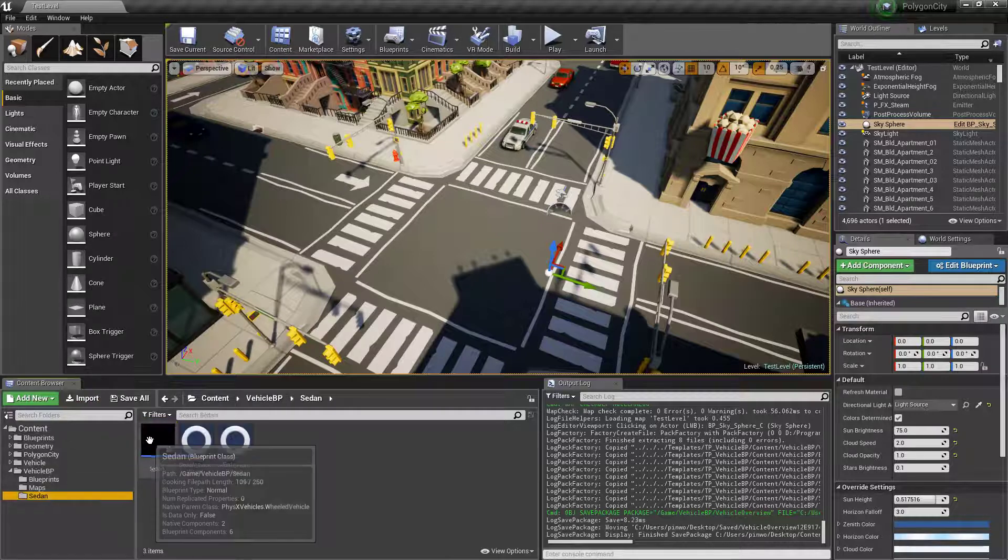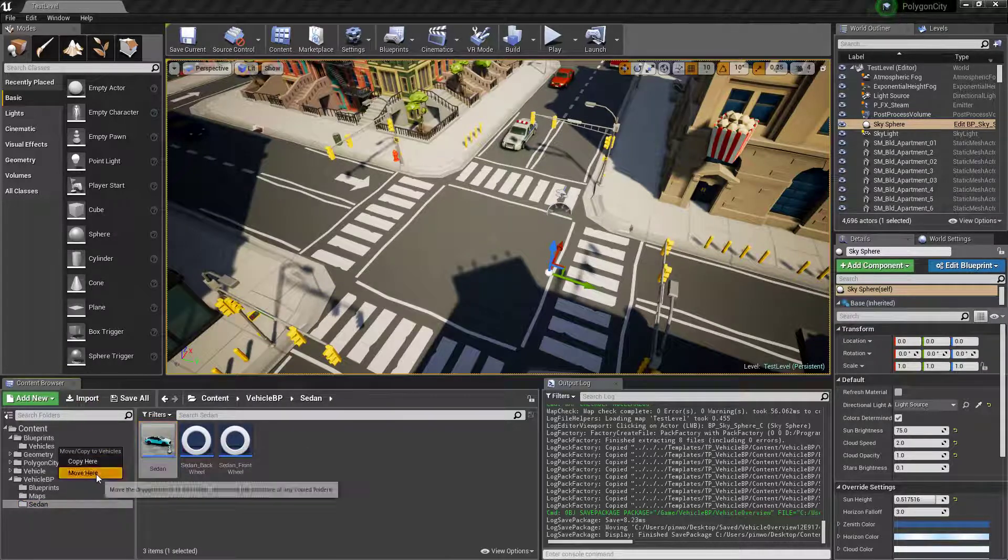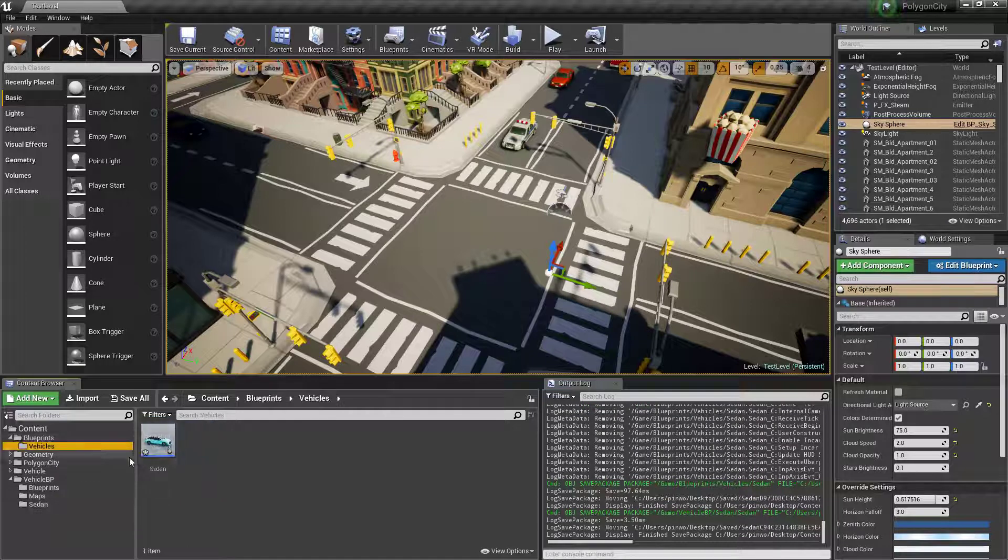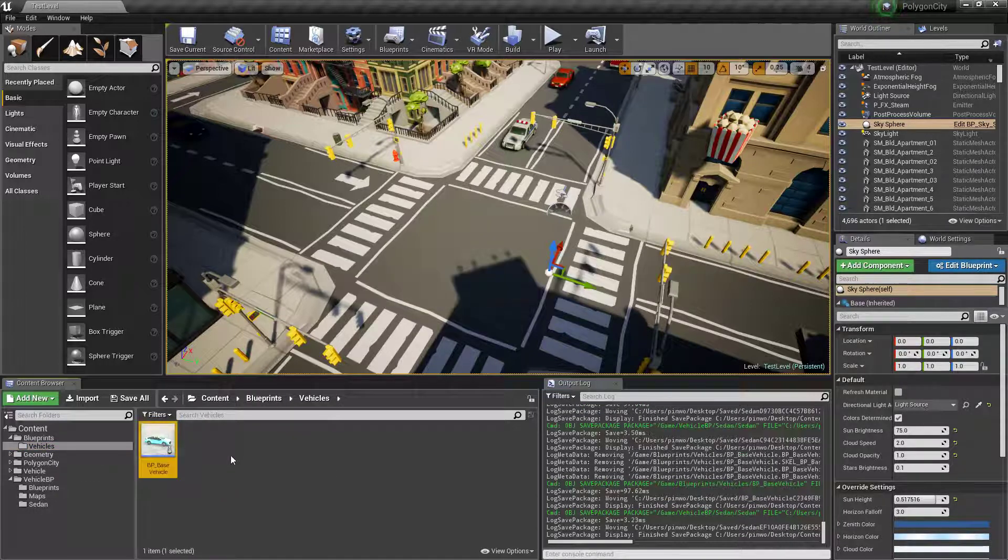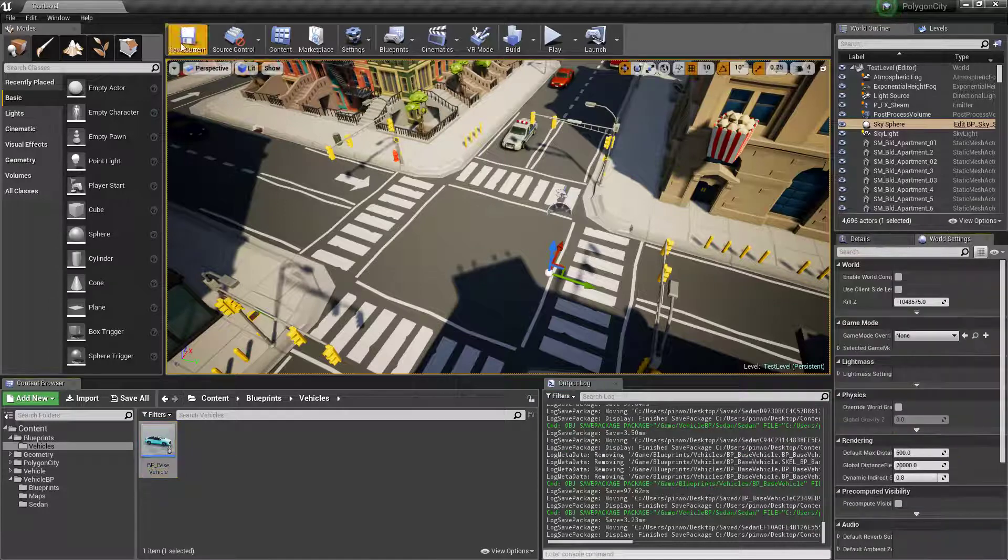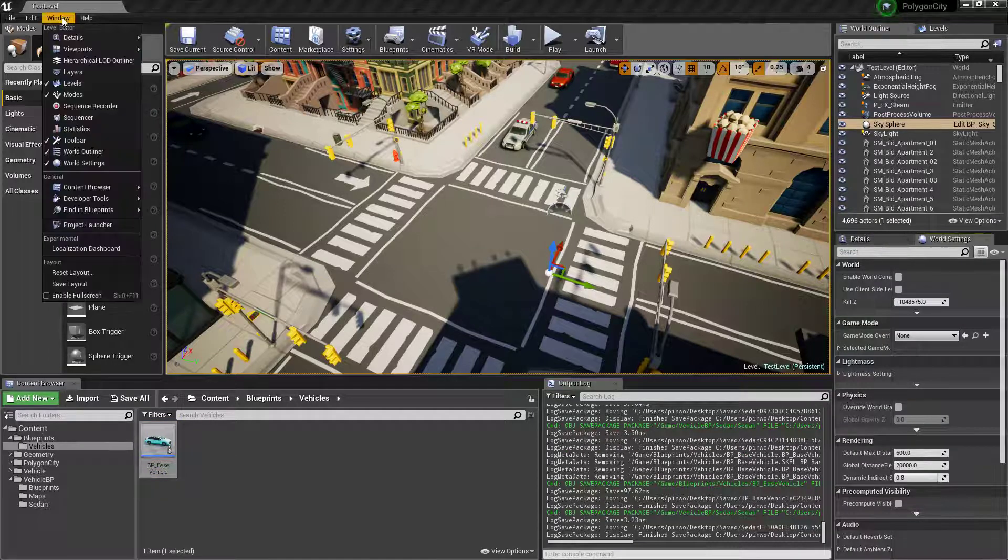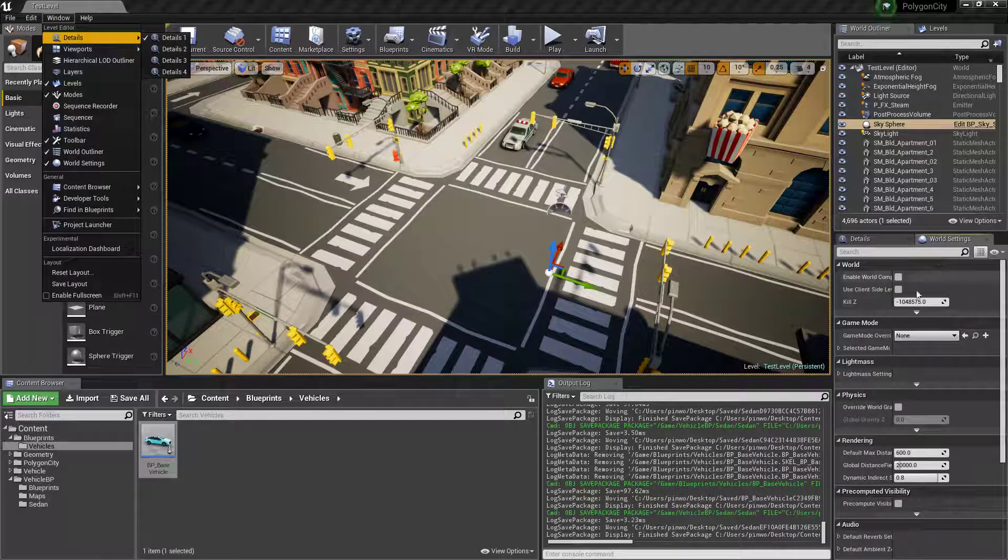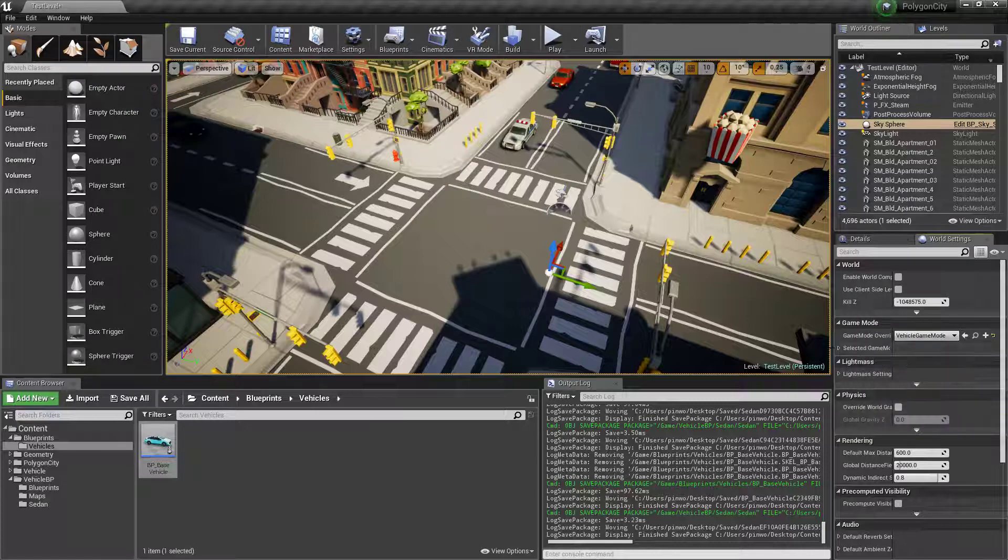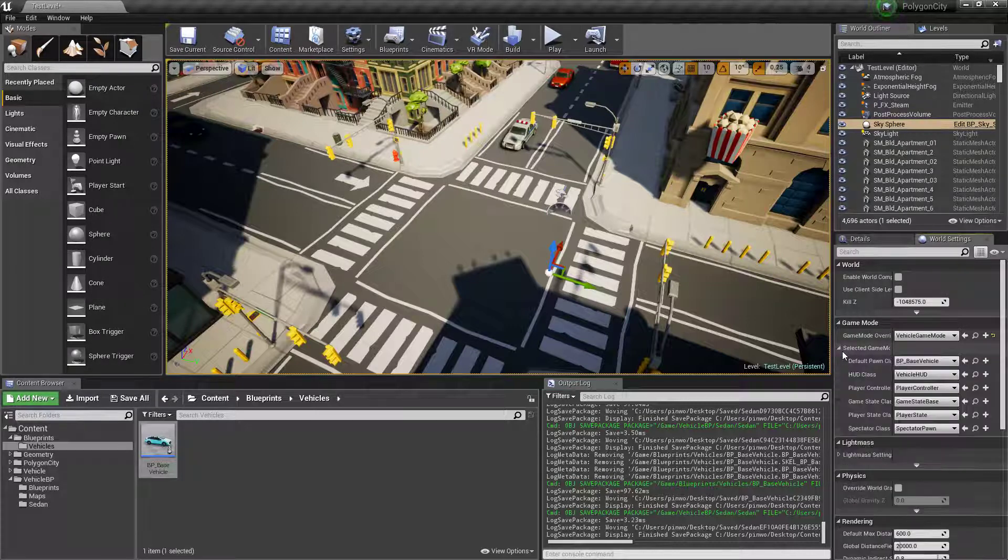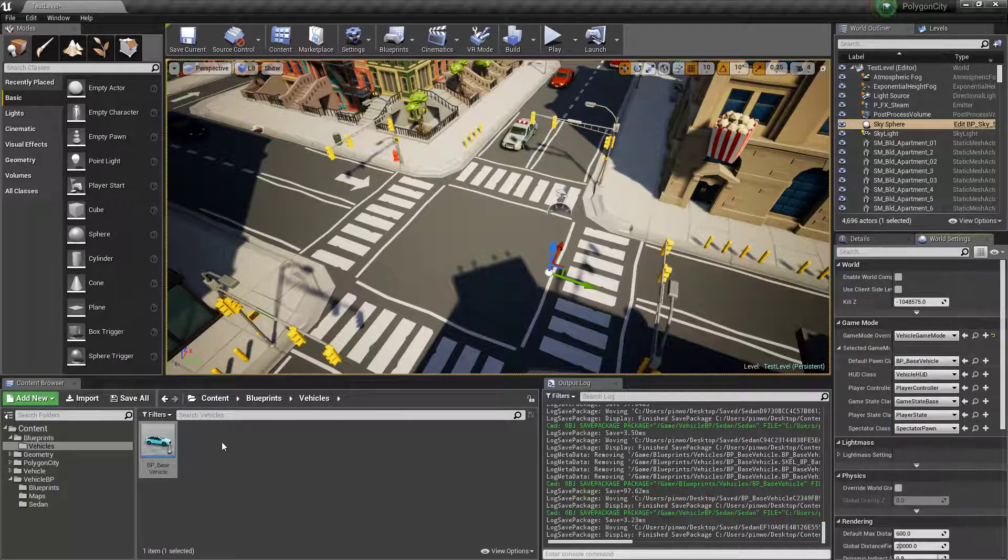We'll drag the sedan into that new folder. We're also going to rename this BP base vehicle. And we'll go to our world settings. If you don't have world settings, go to window world settings. We'll change the game mode to vehicle game mode and the vehicle to base vehicle.